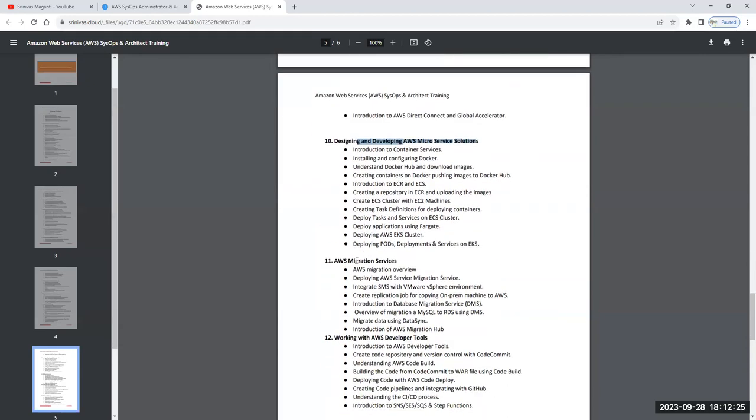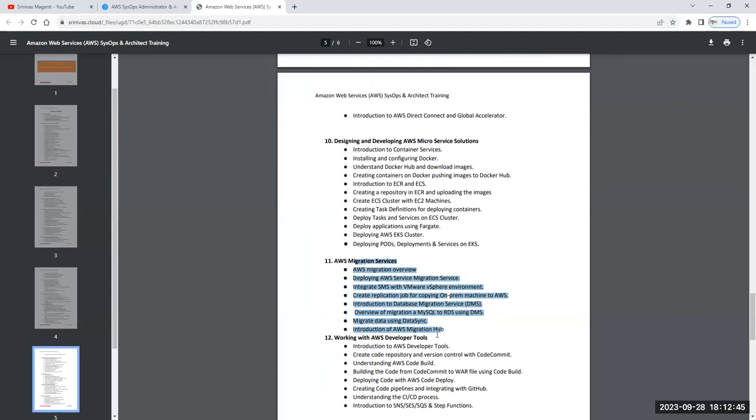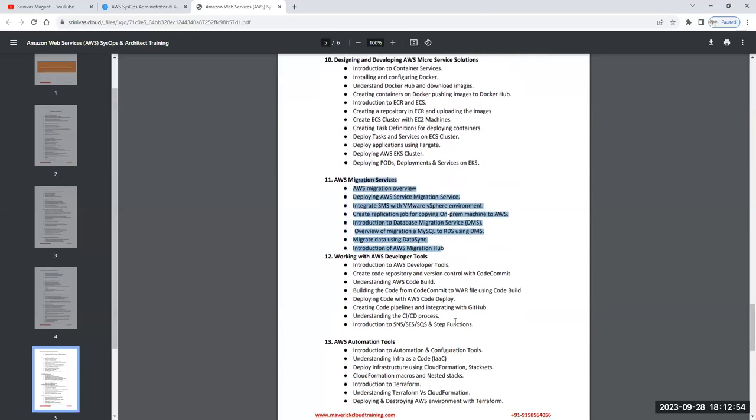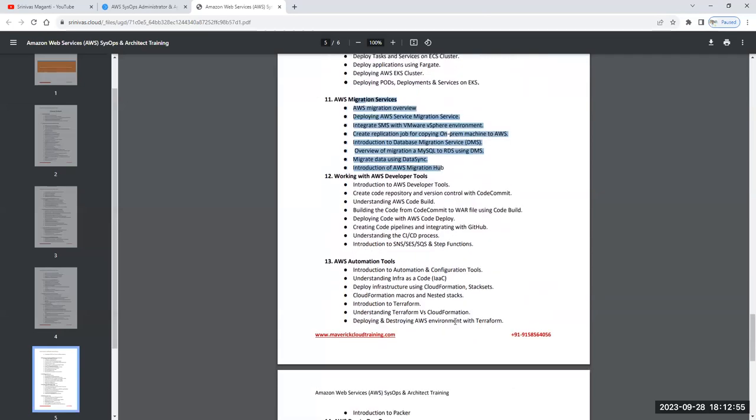We'll talk about migration services. For example, a customer has on-premise infrastructure where they're running traditional physical servers, virtual servers and stuff. How you will assess and migrate the environment from on-premise to AWS, how we will consolidate them into their respective location and bring the applications up and running using various services.